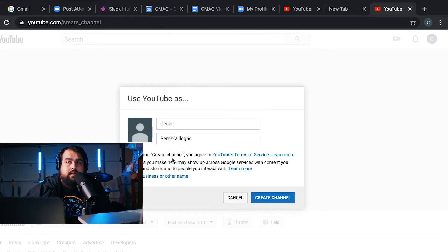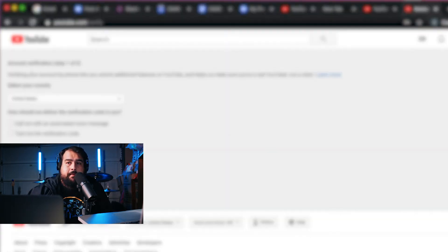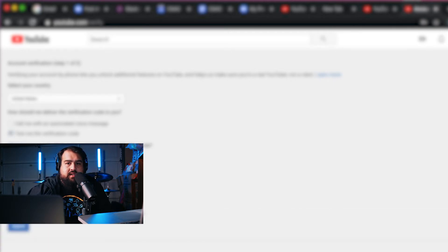Since I've already signed in to my account, I'm going to go ahead and say okay, let's create that channel. Now that's going to ask me for a verification. I'm going to select to have it text me with that information, and I'm going to type in my phone number.